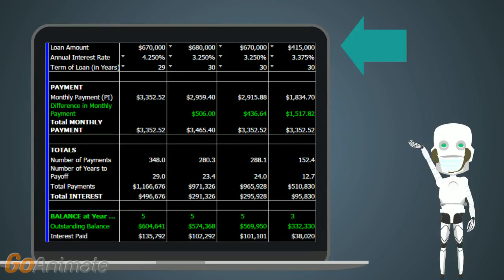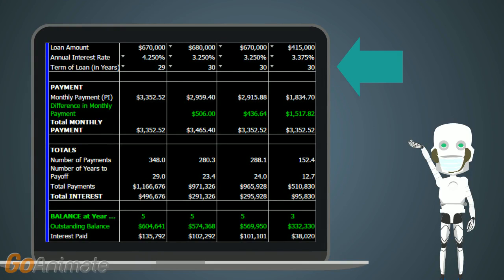You can change the loan amounts. You can also change the rate on each option, adjust the loan term, or the amount of years remaining on the current loan.